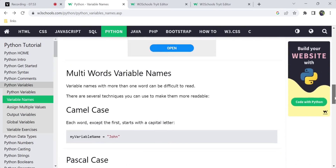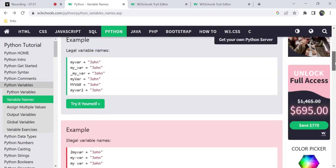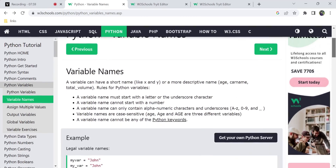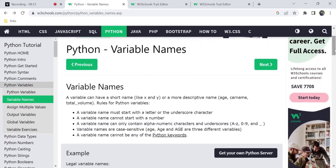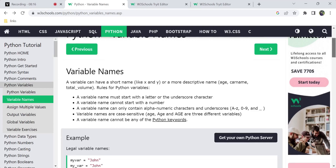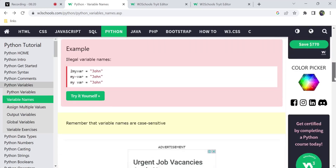Not only Python — C# and other languages use these types of cases too. This is all about variable names. You can also see different topics like assigning multiple values, output variables, and global variables in other videos, one by one. That's all for this video — covering variable rules, illegal variable names, and multi-word naming cases.